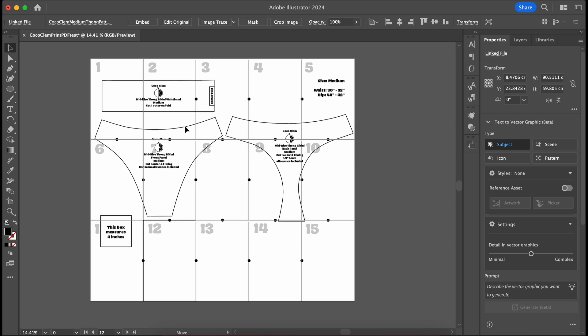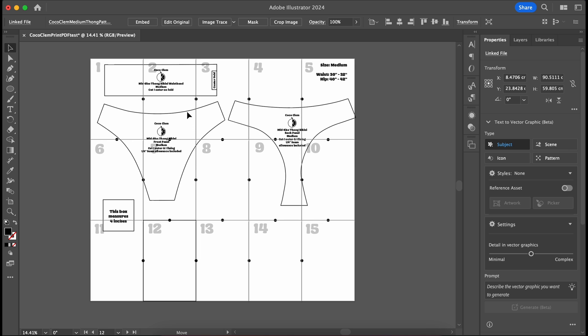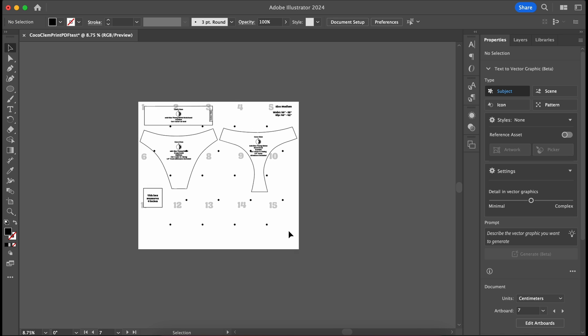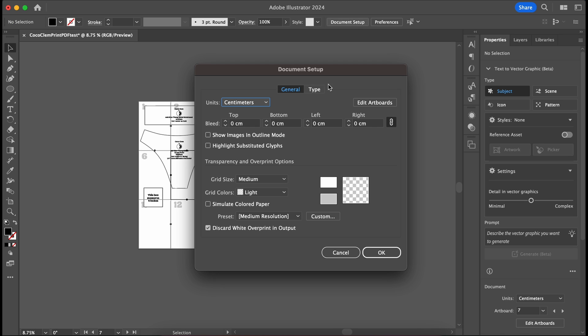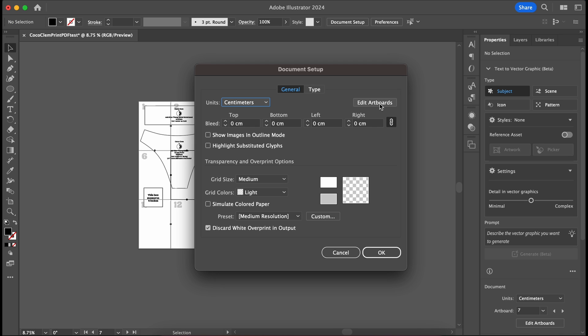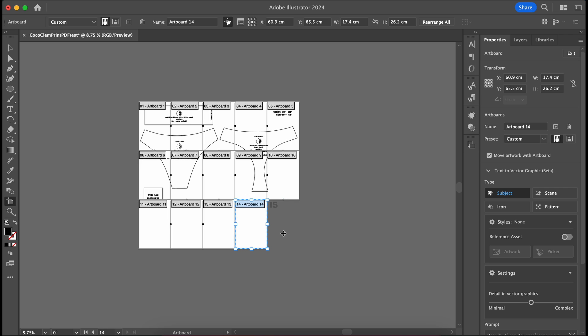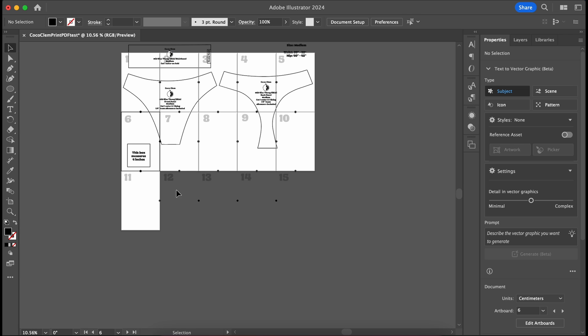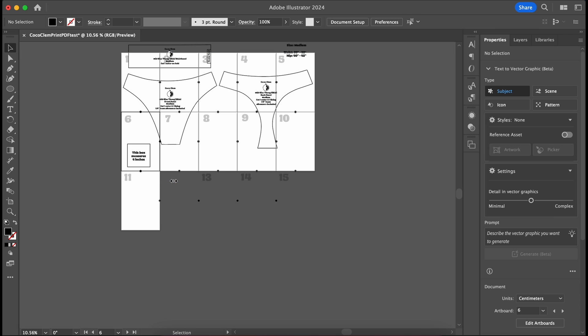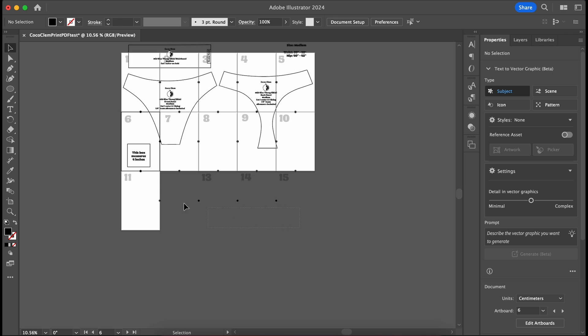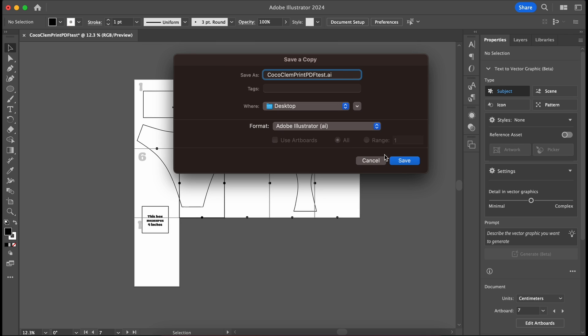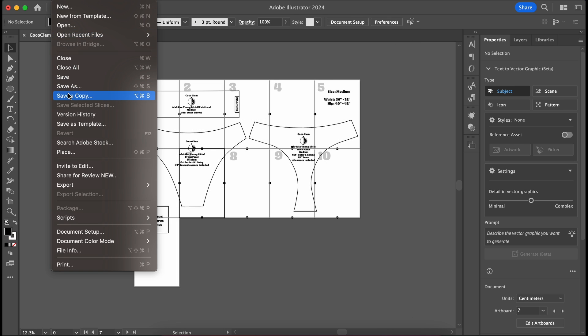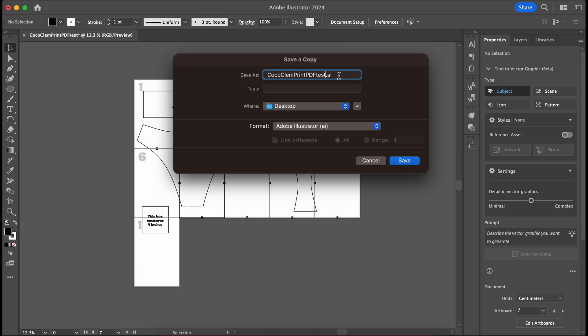Place the pattern at the top left corner of the page to minimize page usage for the sewer. We will go to document setup at the top and click edit artboards and delete any unused artboards by selecting them and pressing the backspace key. And finally, we'll save the original AI file along with a PDF version for convenience.